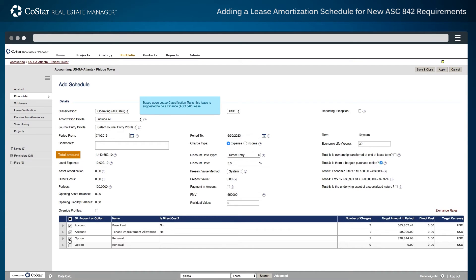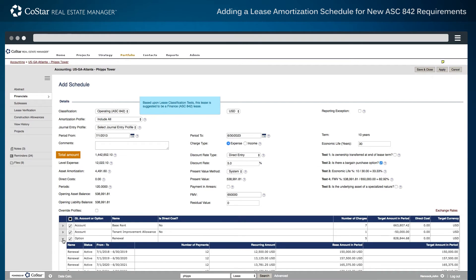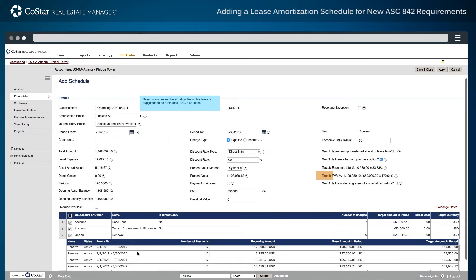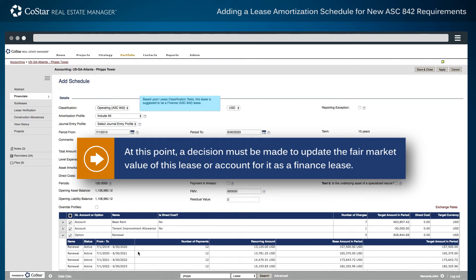Notice that the overall amount has now increased, which causes this lease to exceed Test 4's limit of fair market value percentage. At this point, a decision must be made to update the fair market value of this lease or account for it as a finance lease.